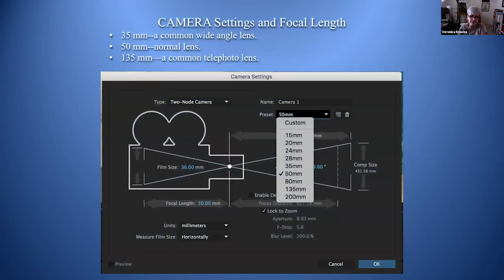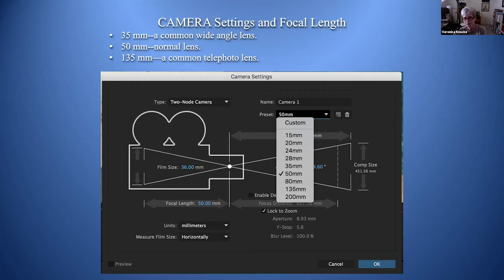For camera visual settings: a normal lens is 50 millimeters, a 35 millimeter lens is a common wide angle, and 135 millimeters is a common telephoto lens. These are different settings for camera focal length and you access them in the camera settings dialog box.